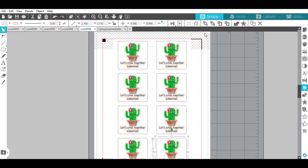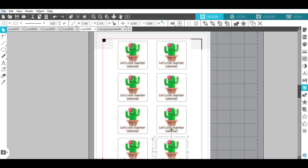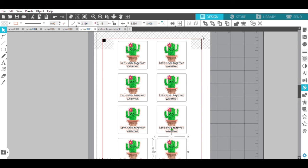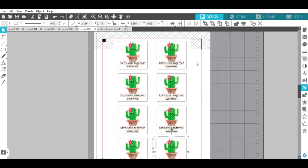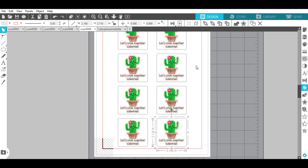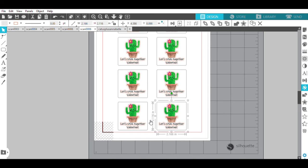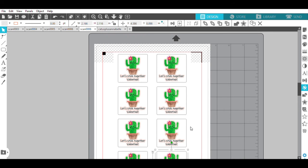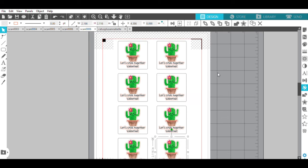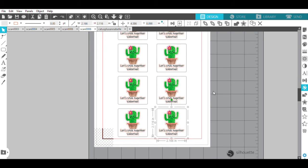So now what you're going to want to do is print these from your printer. You're just going to go to file and then print. What you'll get is you'll get the stickers and these registration marks, which lets the Silhouette know where on earth it's going to cut. Once you have that, make sure that you put your sticker sheet on your mat just as you see it on the screen here.